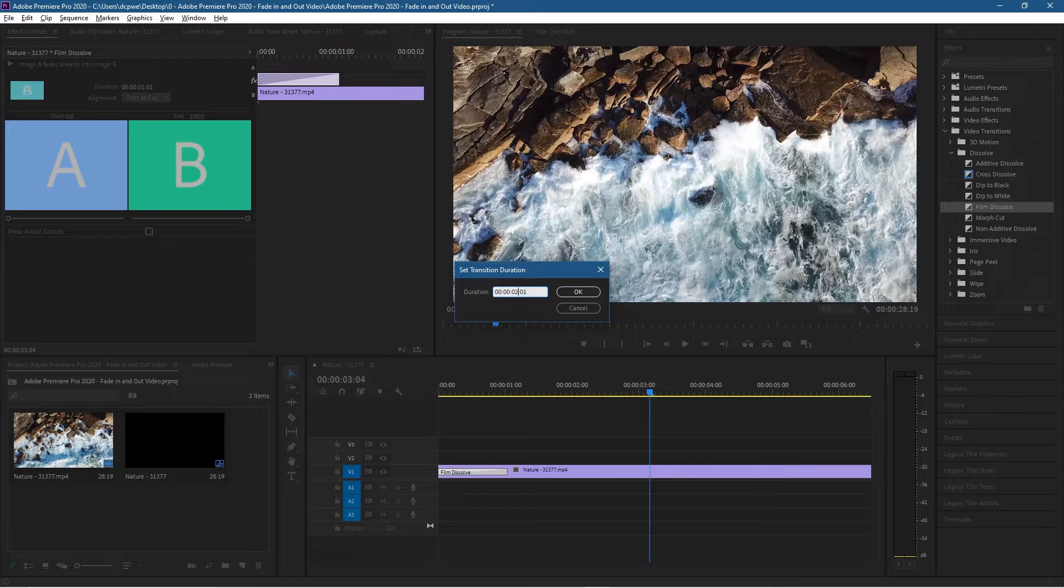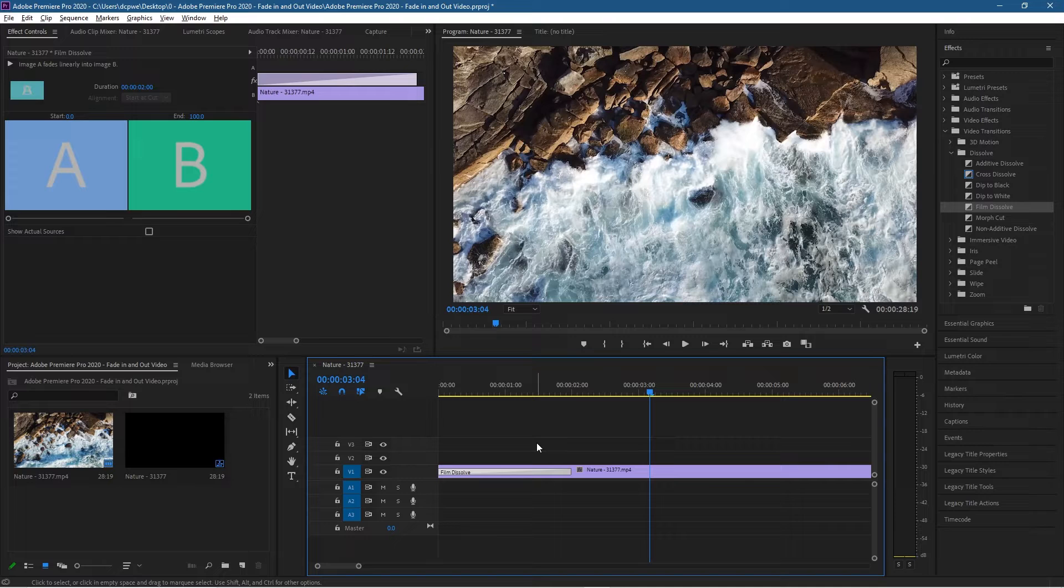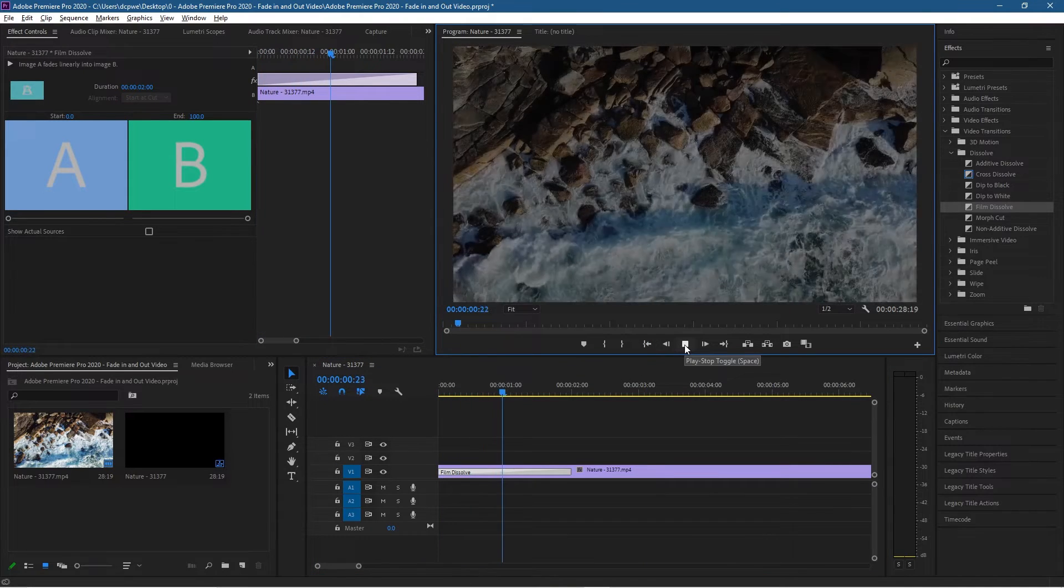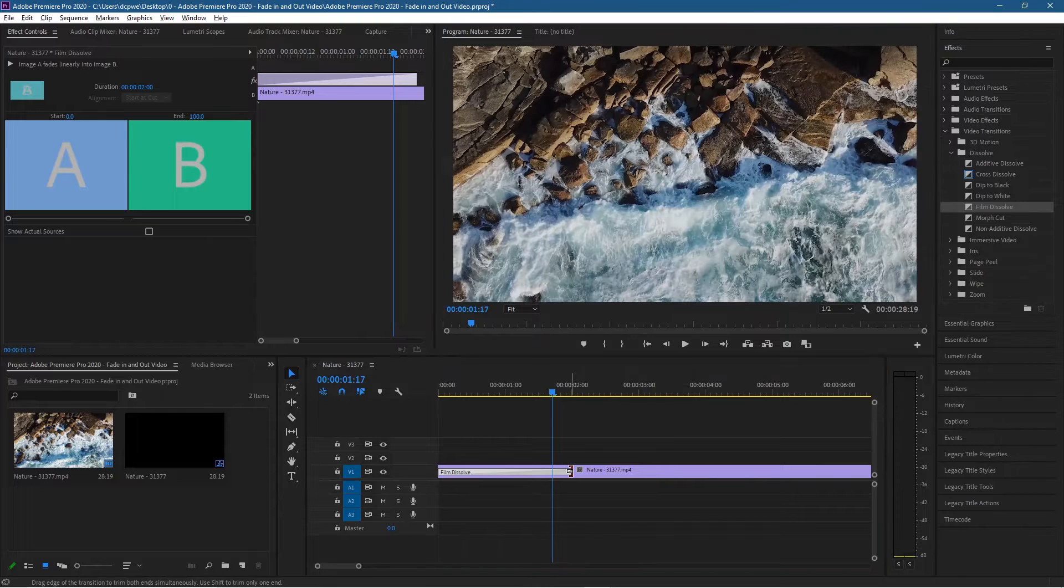And you'll see this will expand, this duration here will expand. And if we were to go back and click play the fade will be more gradual.